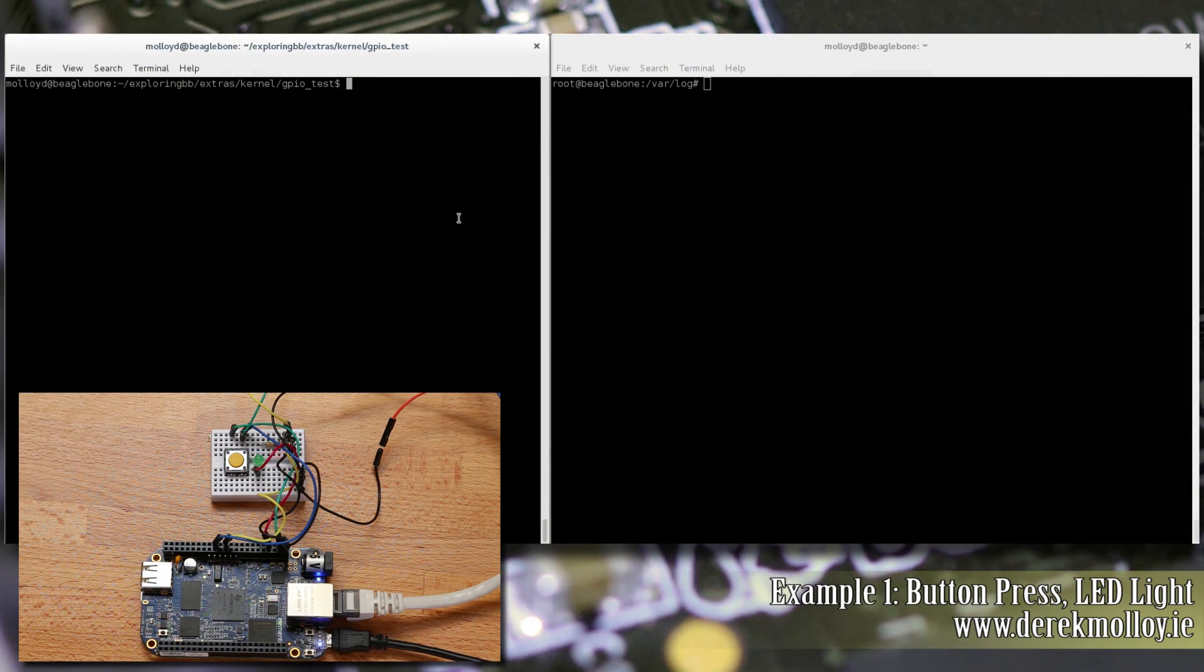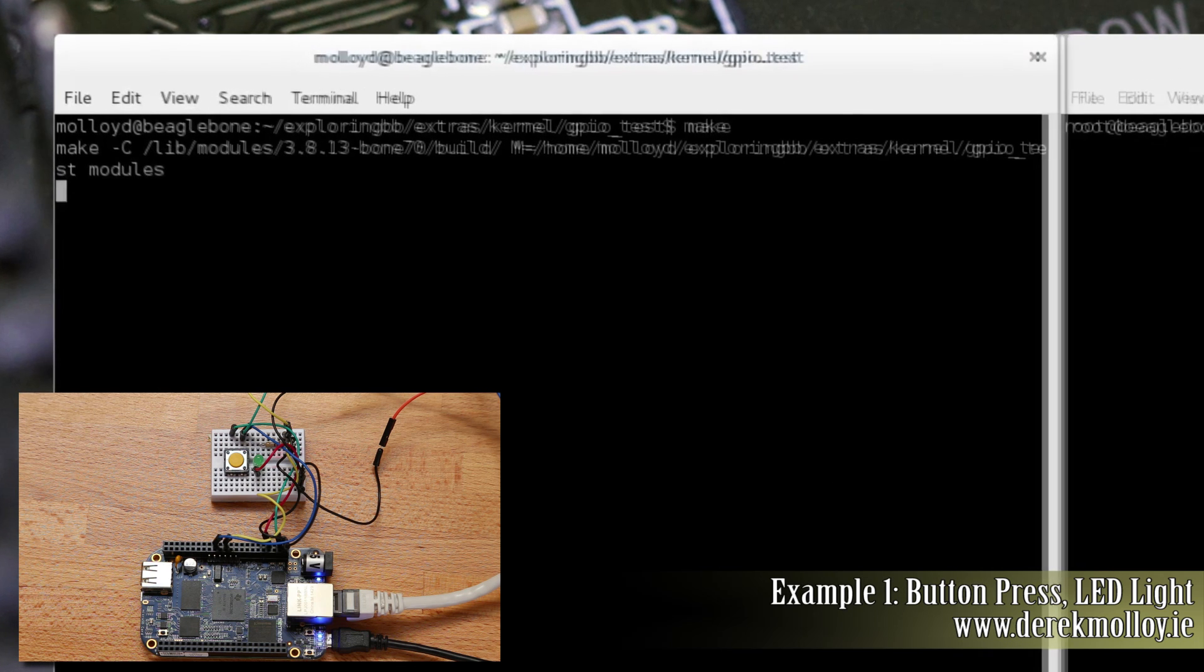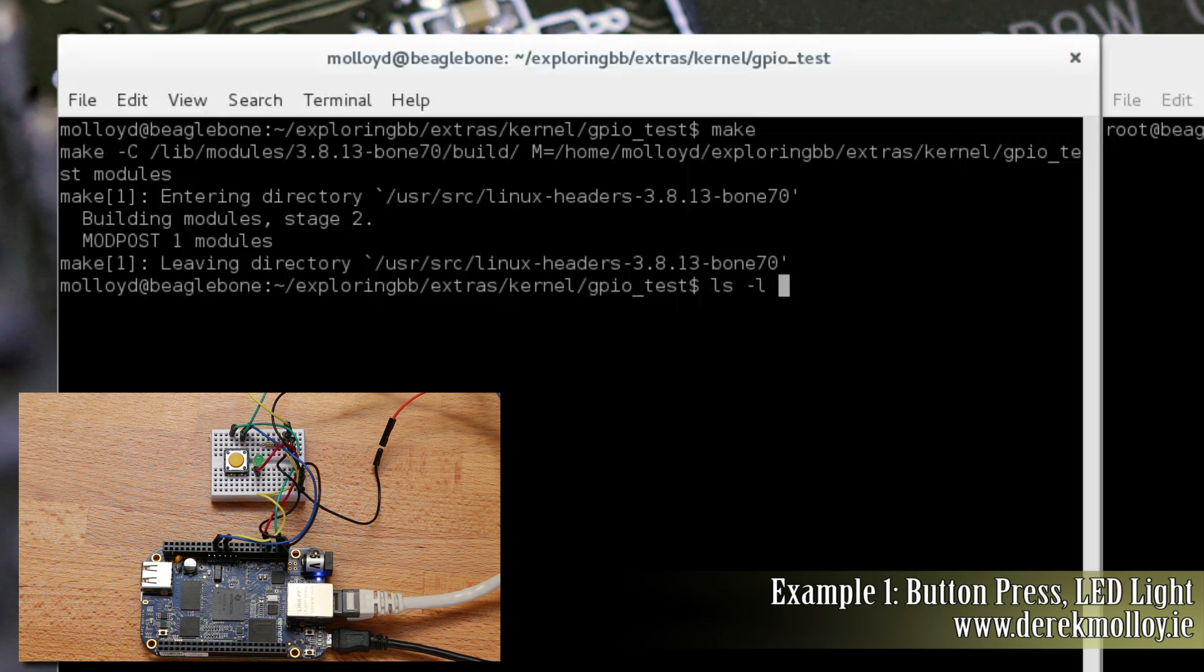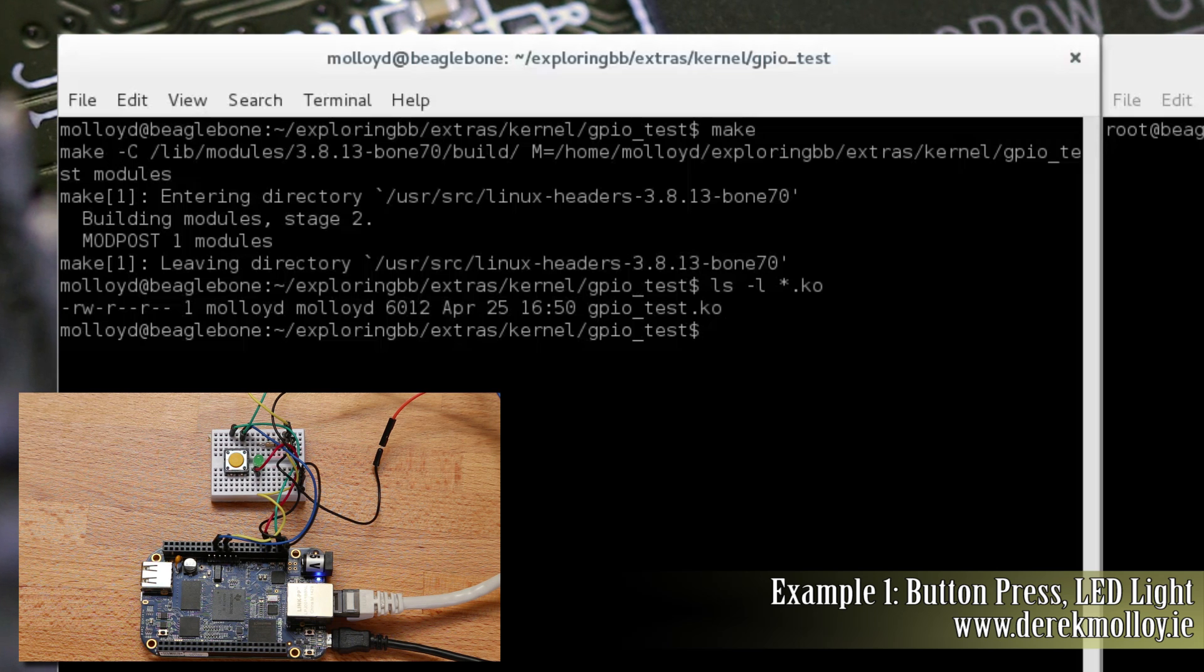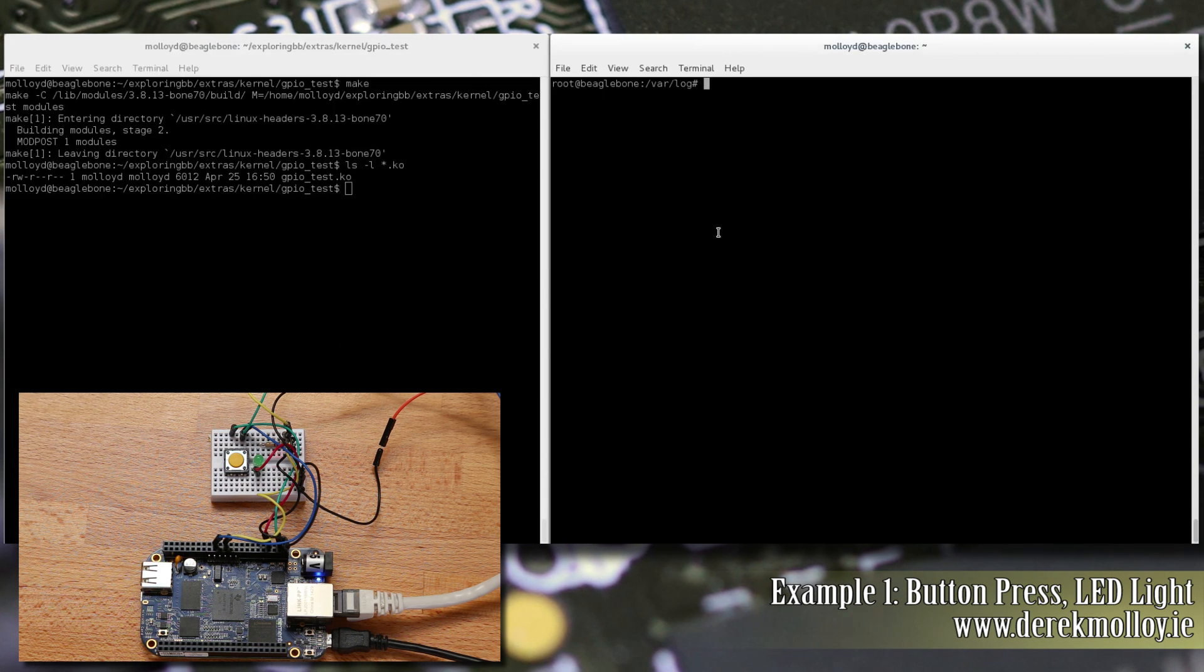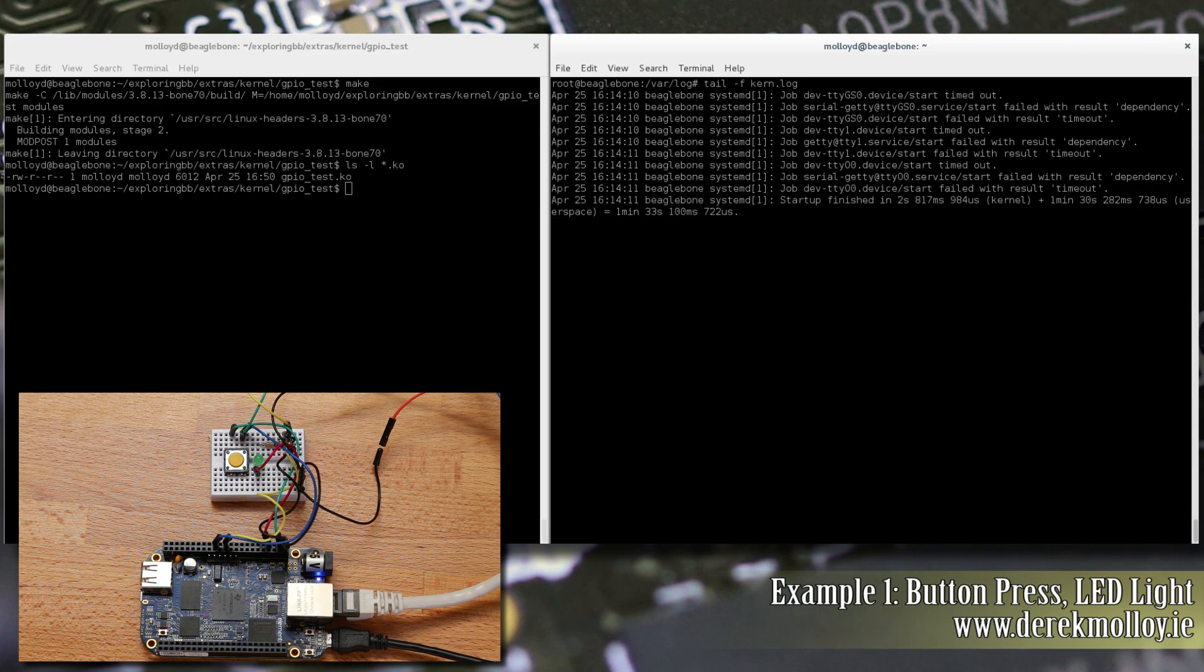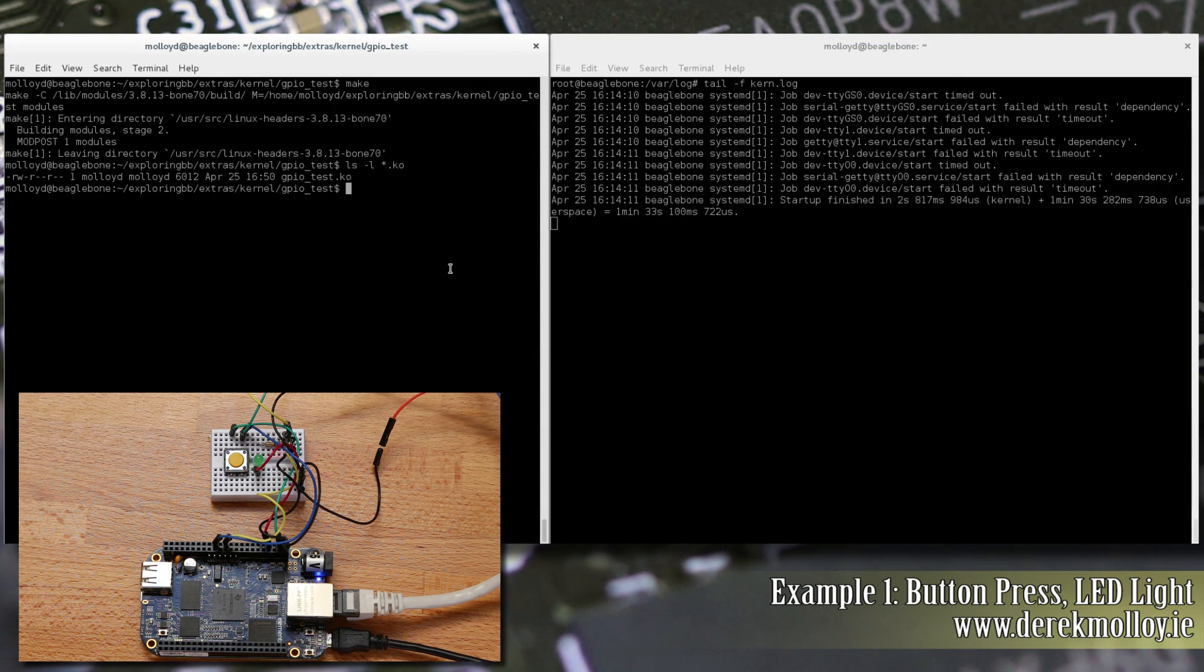The first example is in the GPIO test directory. We can build this by typing make, and you'll see that there's a new module in the directory. Modules have the extension .ko. We can then load this module, but before that I'm going to open up a second terminal and I'm going to use this in super user permissions tail -f /var/log/kern.log. So what that does is that allows us to watch the kernel logs to see what's happening as the module is loaded and unloaded.